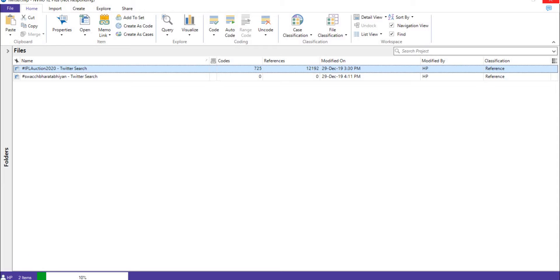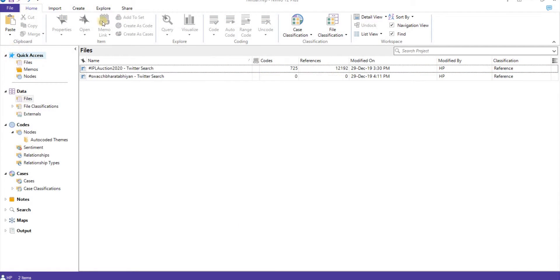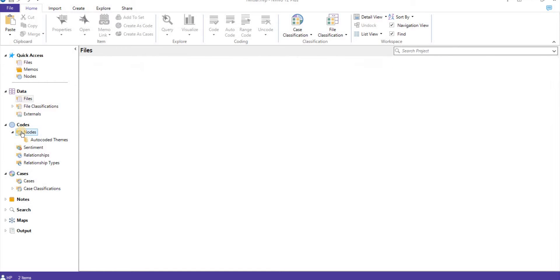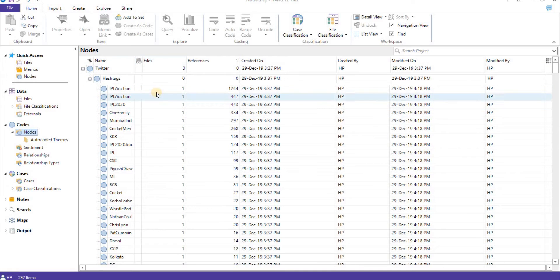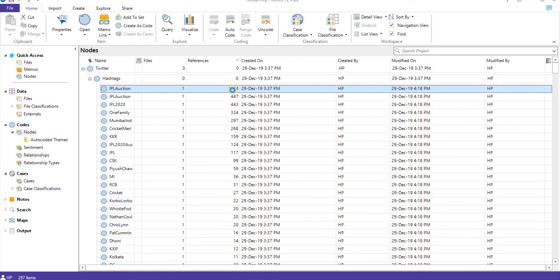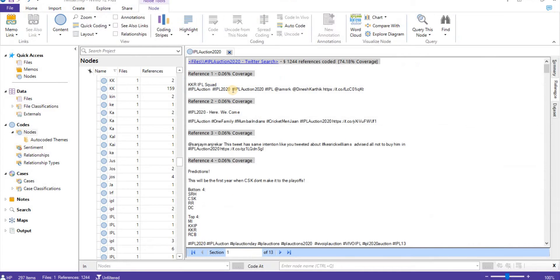It is processing. It is creating nodes out of the complete tweet file. It is showing there are 725 nodes with 12,192 references. Here we have nodes. Here you can easily make out the IPL auction is used 1,244 times. Click on this, double-click on this, it will show the number of tweets where they have mentioned IPL 2020, IPL Auction 2020.